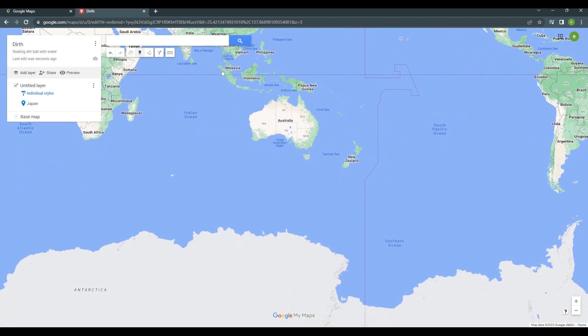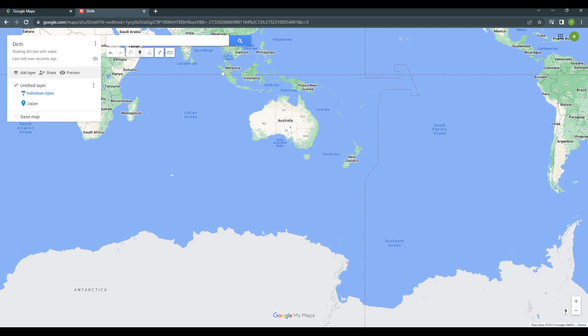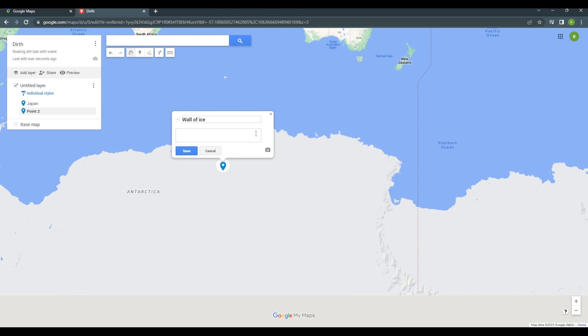So, for example, here on Antarctica, I'm gonna put a random pin here. And there you go. As you can see, we can name this custom pin and add your own personal descriptions as well. Then, you can now save it.